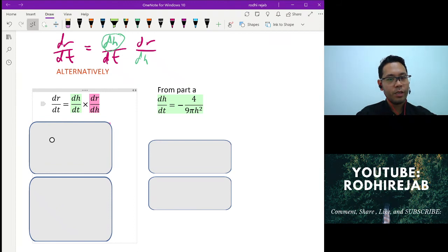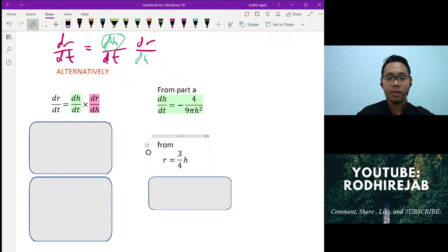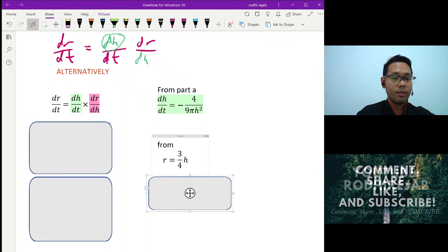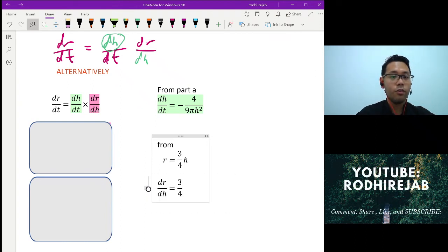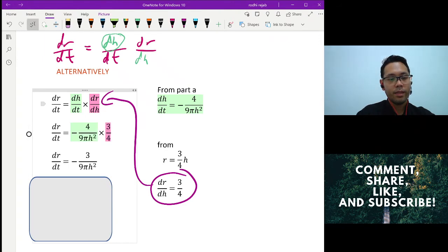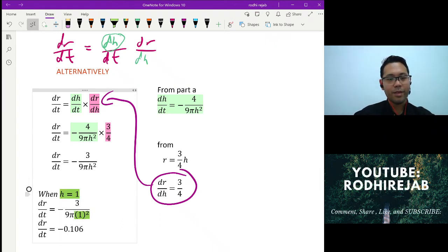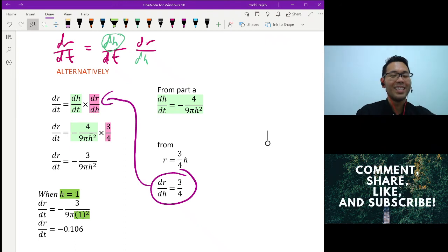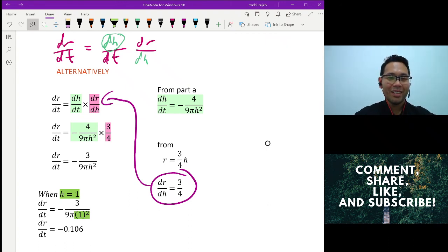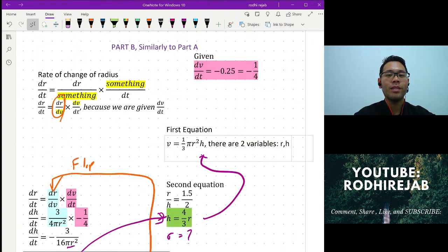To find dr/dh, make r the subject in terms of h from the ratio equation, then differentiate with respect to h. Substitute dr/dh and dh/dt (from part A) into the chain rule, then set h = 1 to get the answer. This is a neater and faster method — I'll be honest, I only noticed it after reviewing the solution.